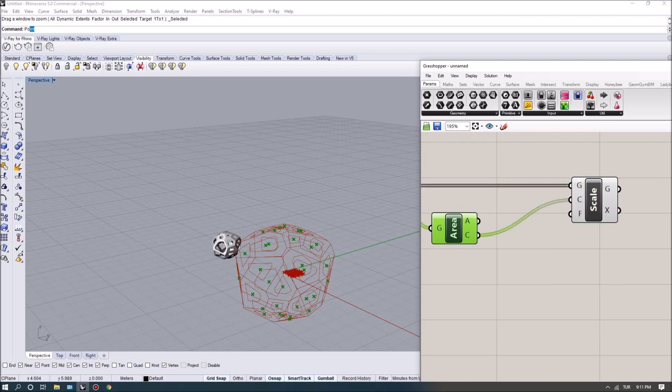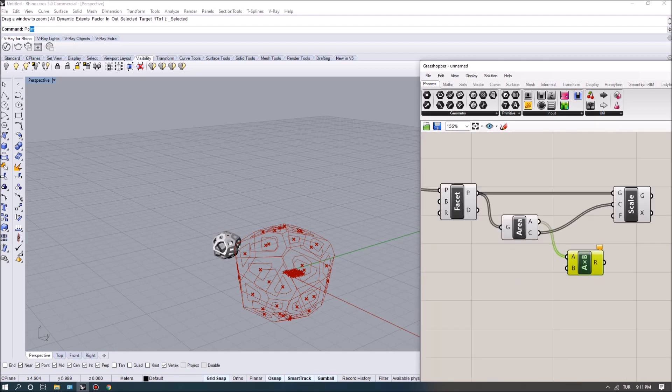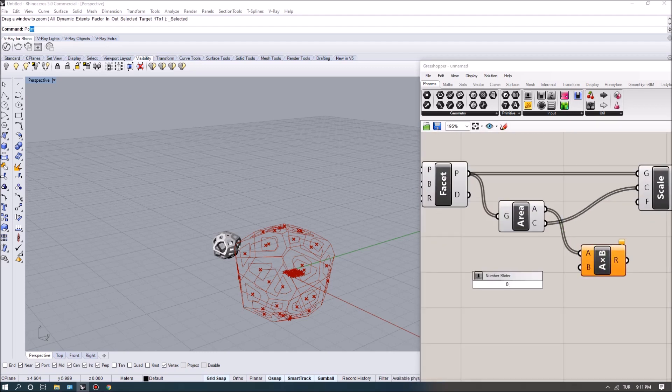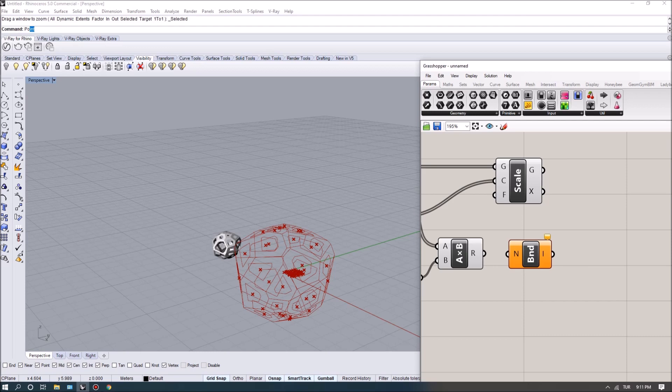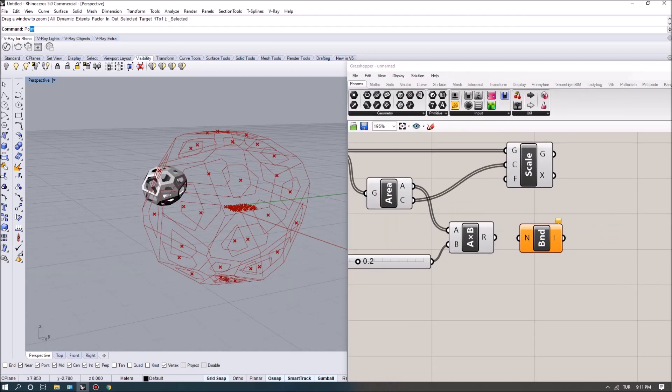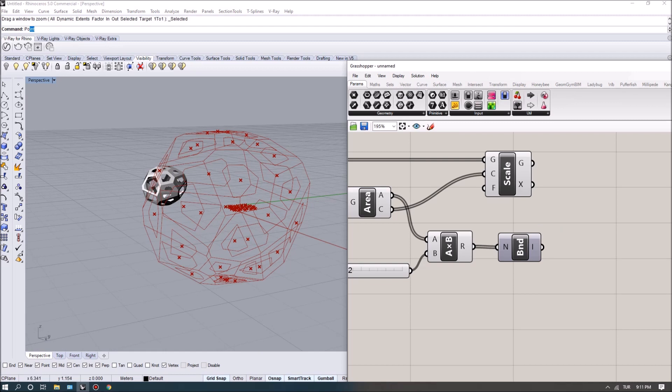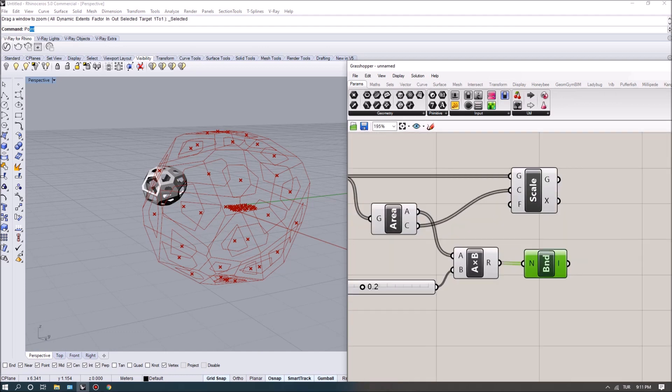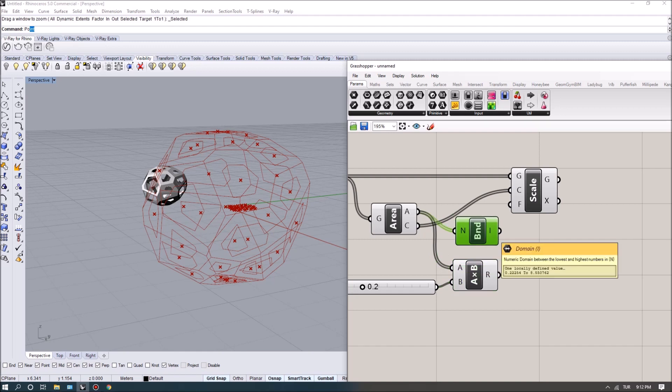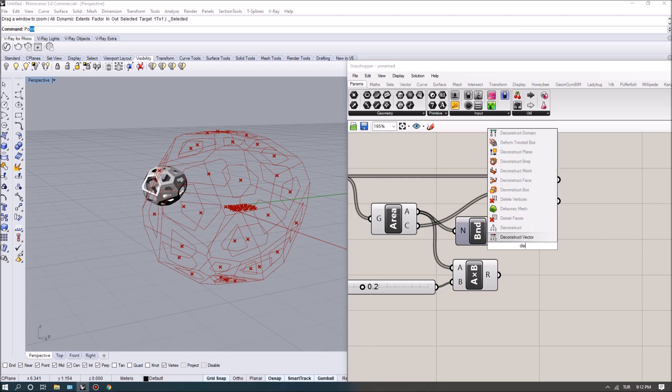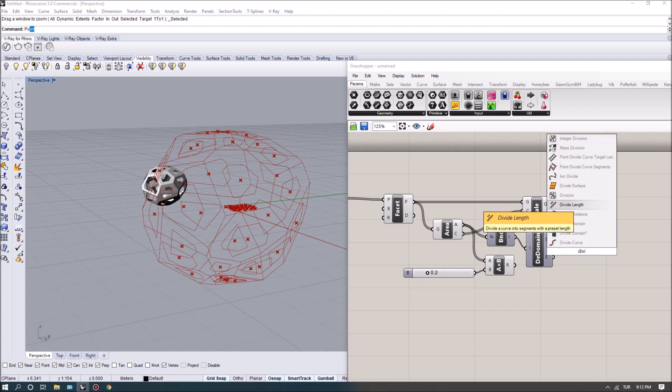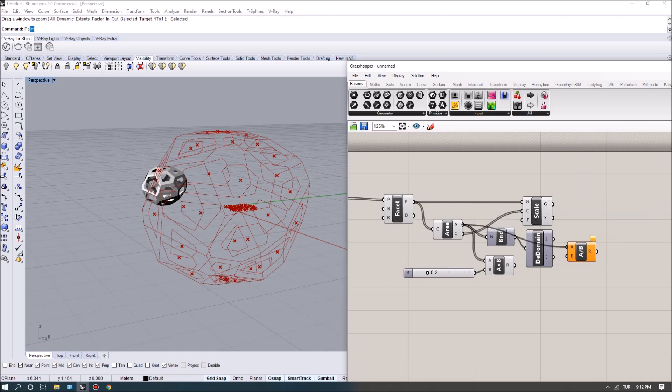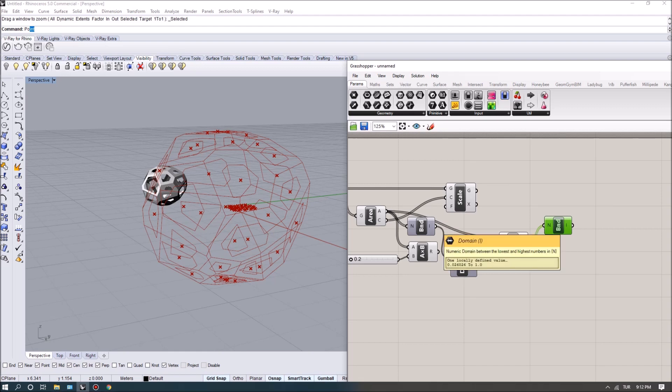So when I multiply, let's say, these with 0.2 and I look at the output as bounds, now we can see that the interval is between 0.04 to 1.7. Now we also want this to be between 0 and 1 so that we can scale it down. In that sense I want to get the bounds of the areas. The maximum is 8.5 and we can actually deconstruct the domain and divide all the values, all the area values, with the upper threshold of 8.5. Now what that does is when we look at the output, now my interval goes from 0.02 to 1.